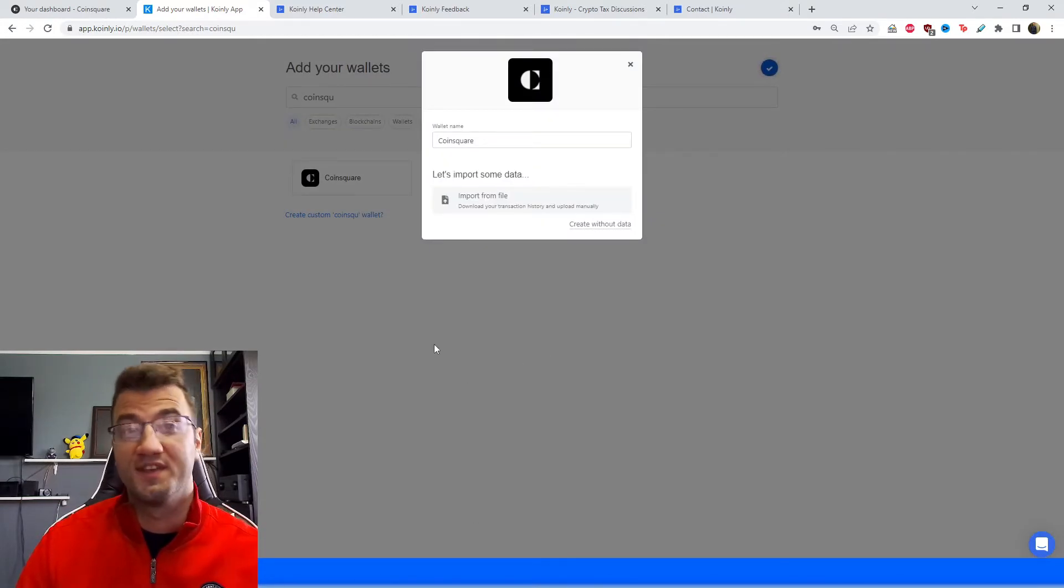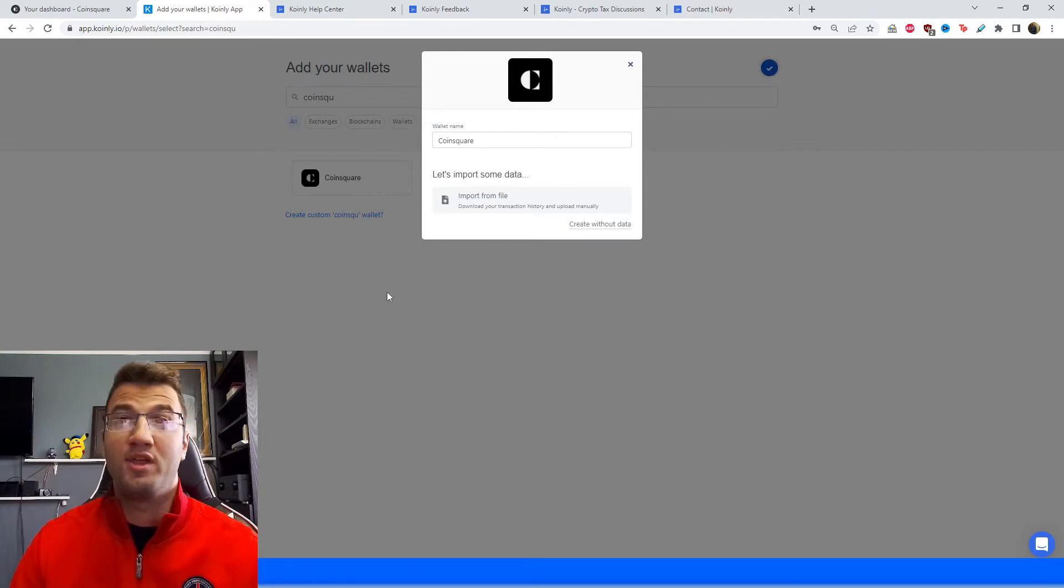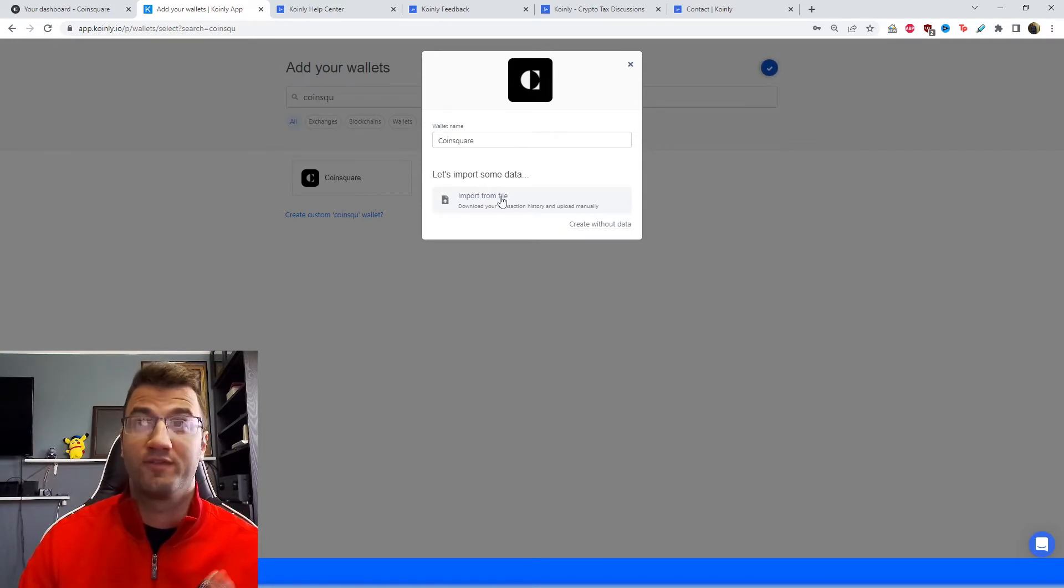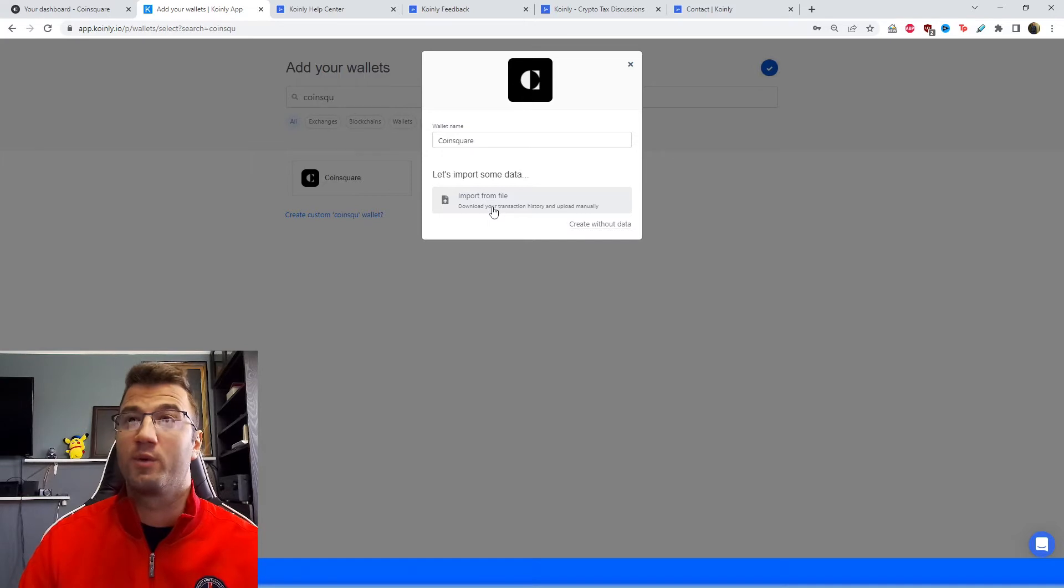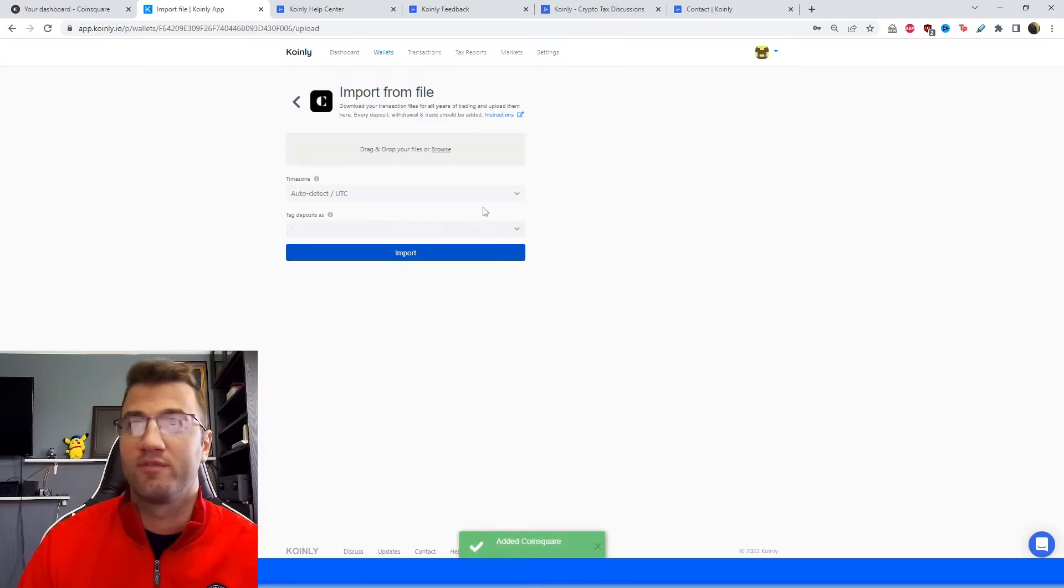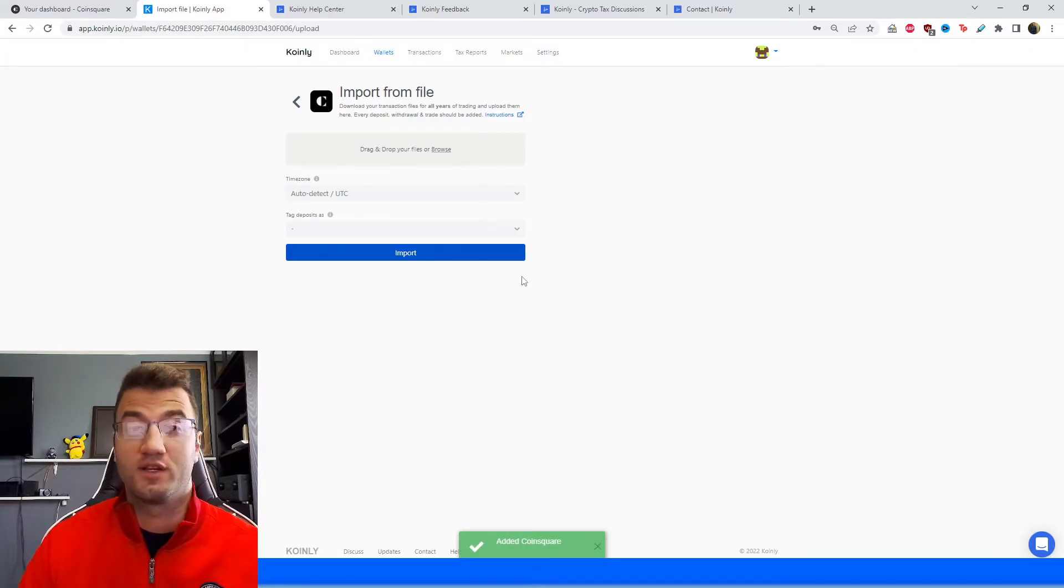So today we're specifically just talking about how to import this with CSV files. Maybe in the future they do create that option, but for now we're going to keep it very straightforward. Click on import from file and that will show you where to get the necessary file from their website.